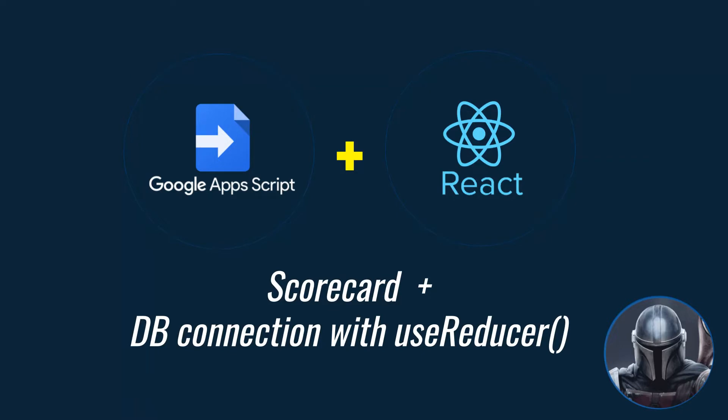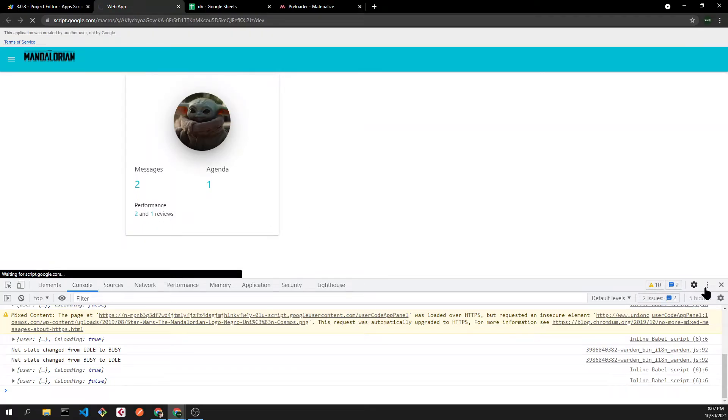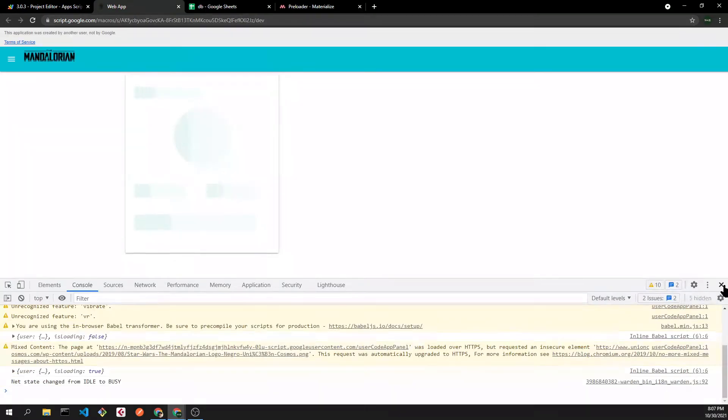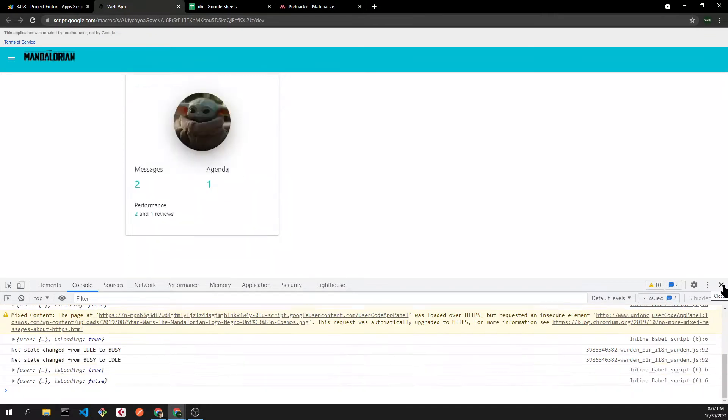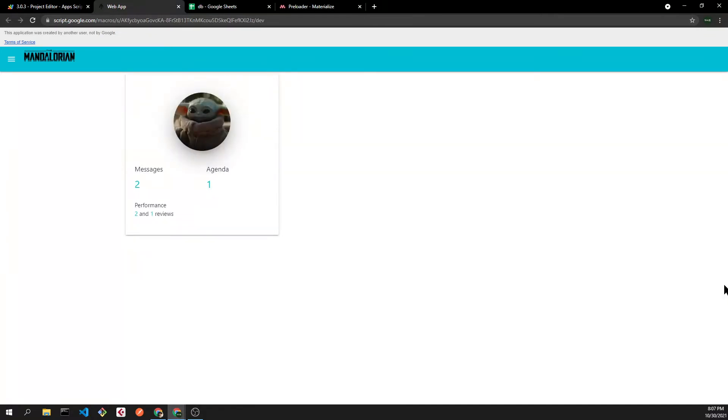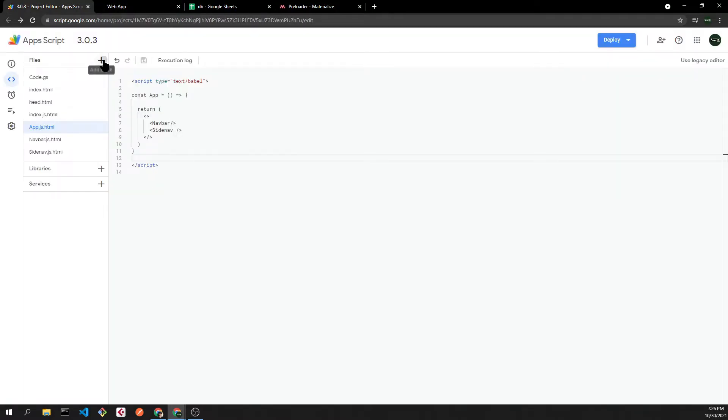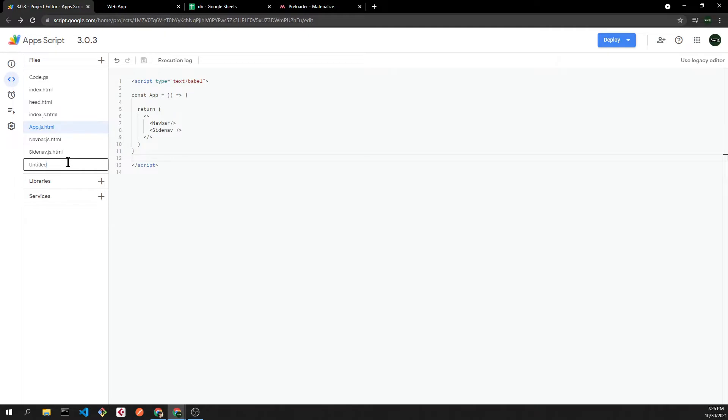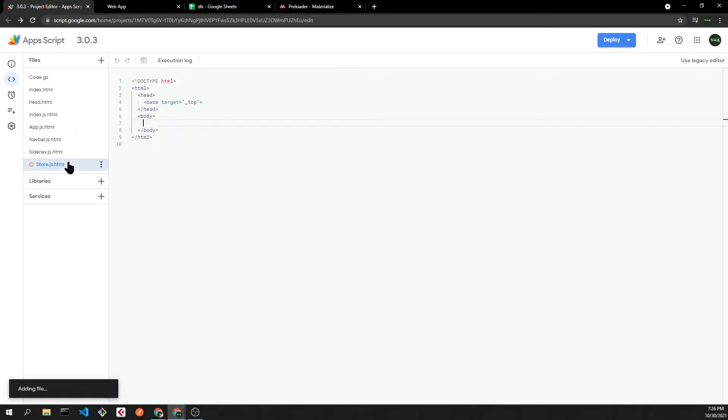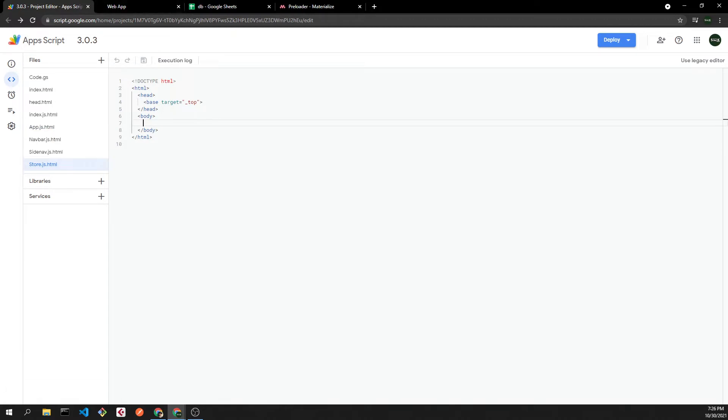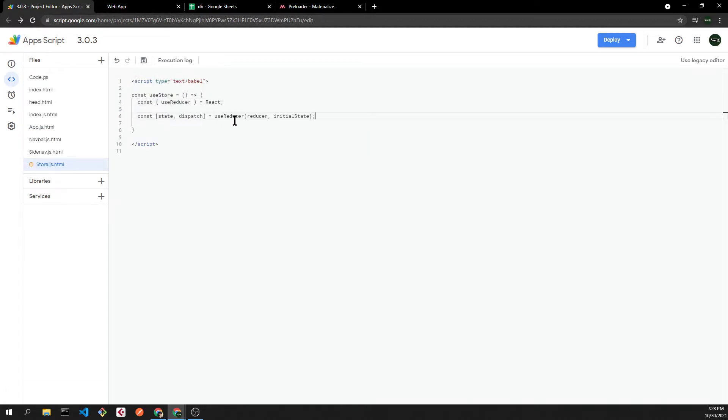Hello everyone, and welcome. In this video we are going to add a scorecard and fetch that data from our Google Spreadsheet. First of all, let's add a separated component that will manage our state. In this case I'm using the useReducer React hook function that will return a state and a dispatch, and we have to pass it a reducer function and an initial state.